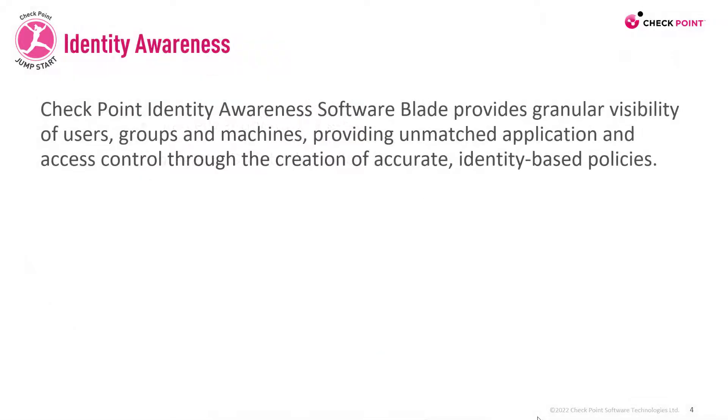Checkpoint Identity Awareness Software Blade provides granular visibility of users, groups and machines, providing unmatched application and access control through the creation of accurate identity-based policies.